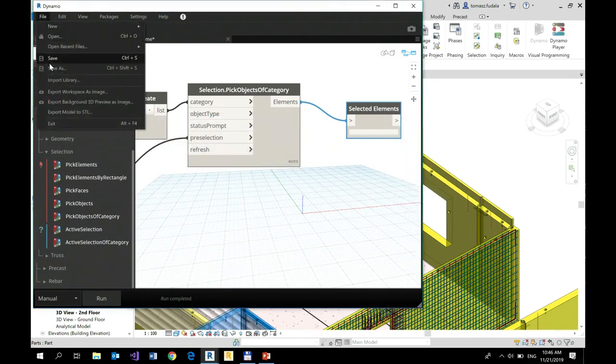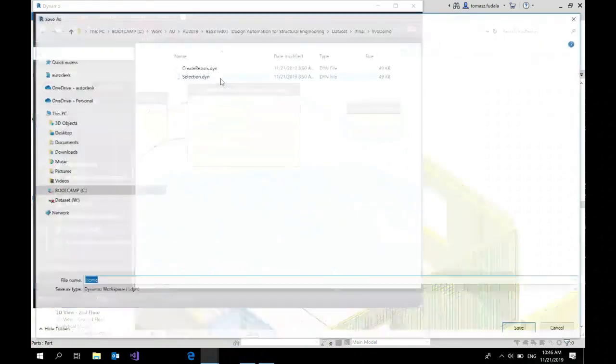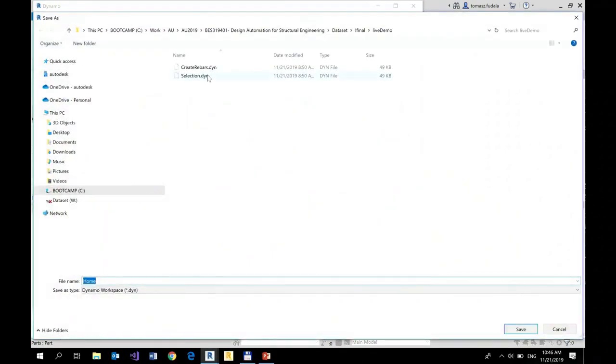So I can save it. The script will be called selection.